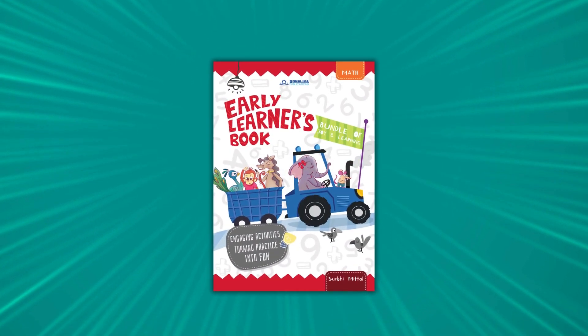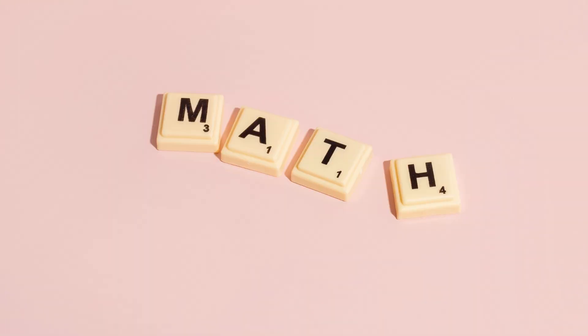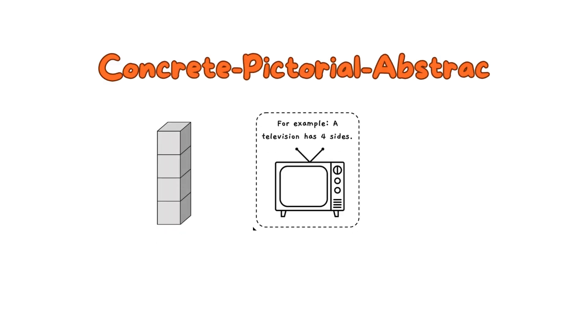We have introduced the concept of math using the CPA approach, i.e. Concrete Pictorial Abstract Approach.